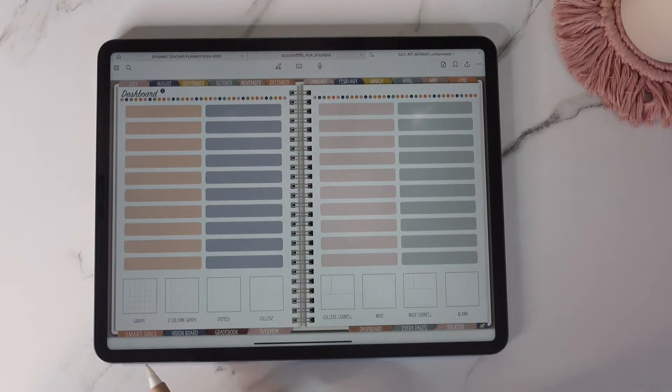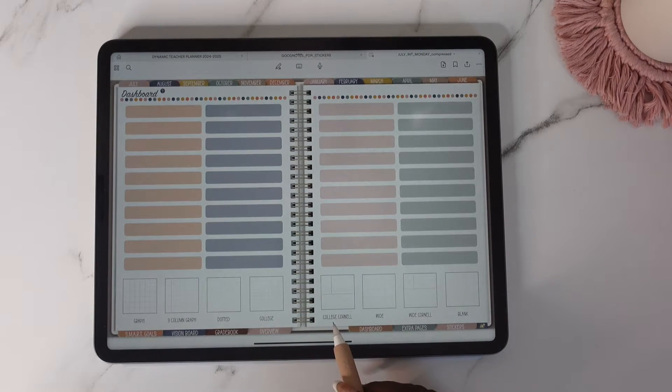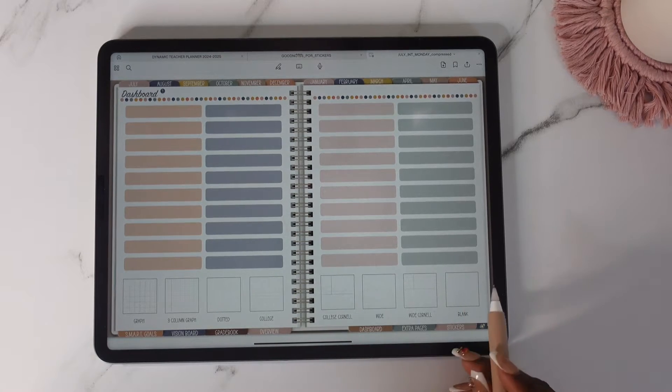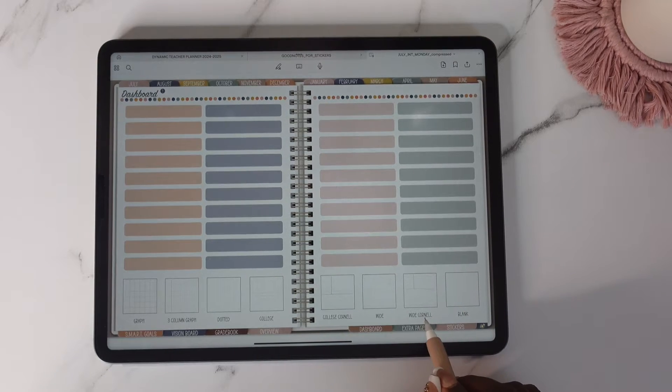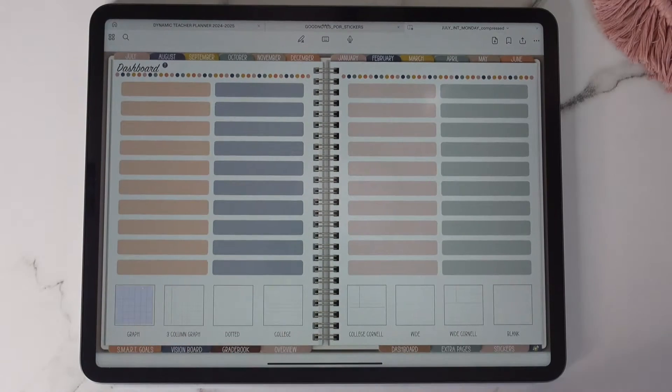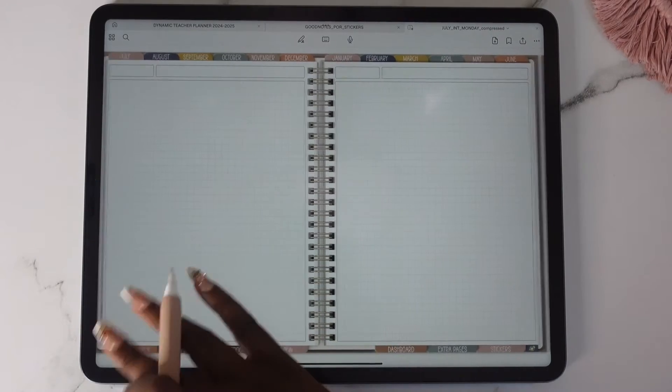So I've added the three column graph, the two different cornells. This time you have the college cornell and you have the wide cornell. Actually I'll let you look at all the templates.